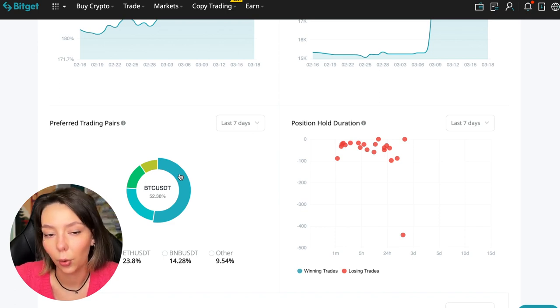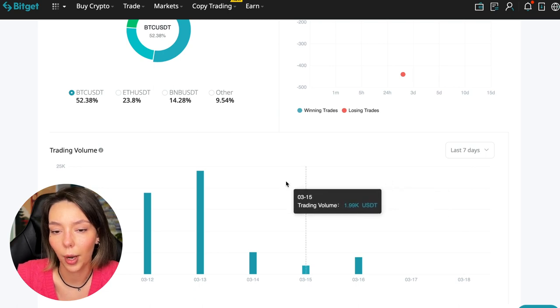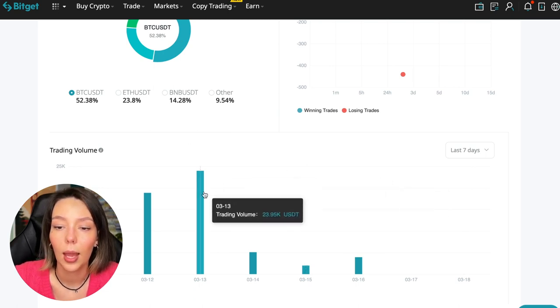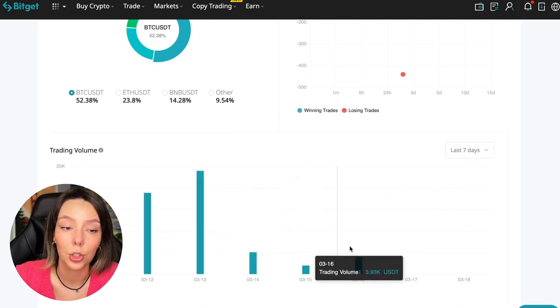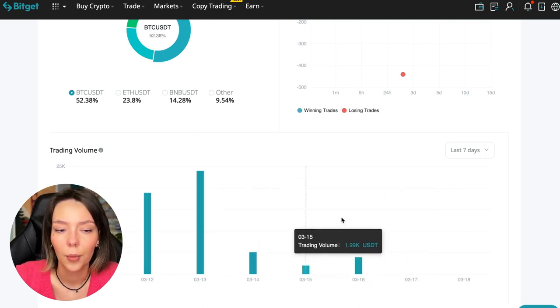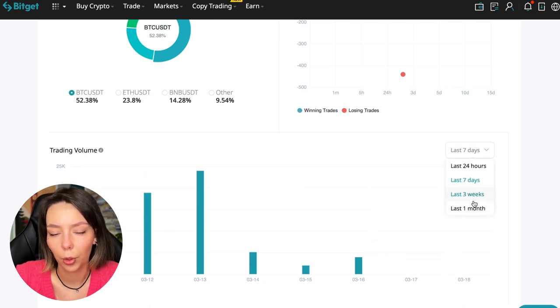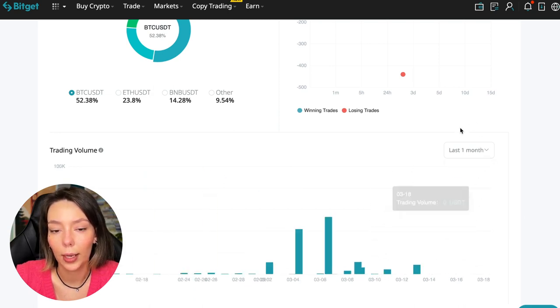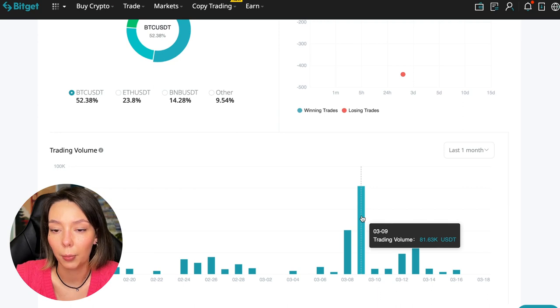Here we can see the trader's trading volume for the last seven days and for the months as well. We see that since March 9th there was a record trading volume of $80,000 just when Bitcoin went up.